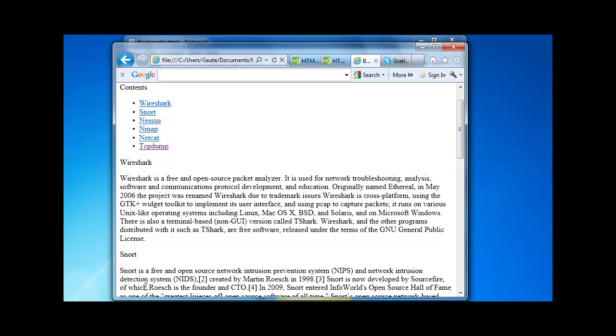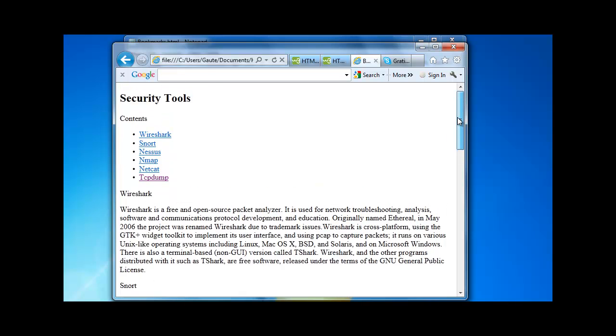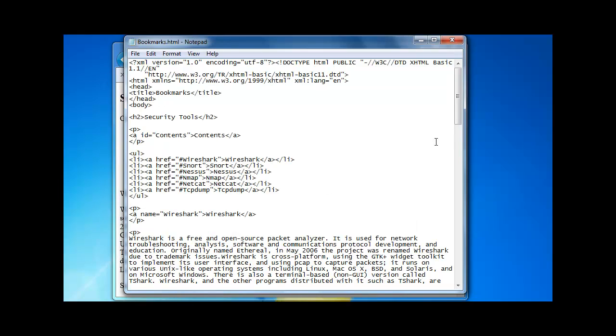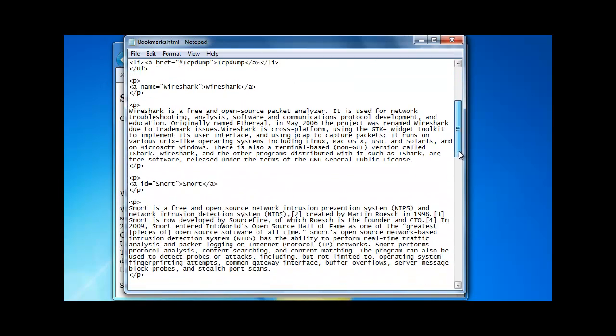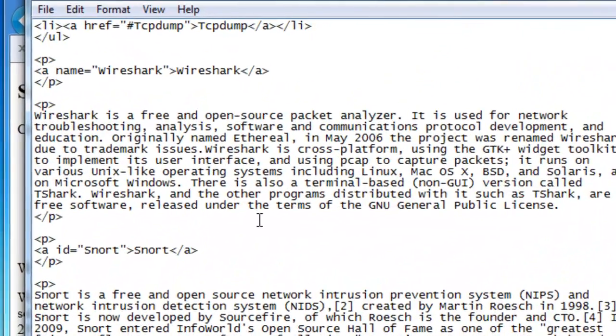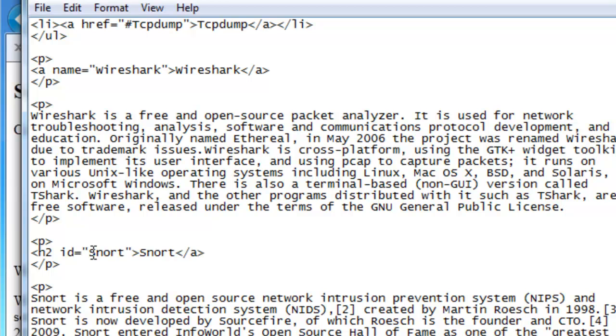Now just one last thing before we finish off. If we wanted for example snort here to be a header 2, like security tools, we could nest this into a h2 tag. But what we can also do is actually just take away the A and replace it with h2. And the same thing here. h2.